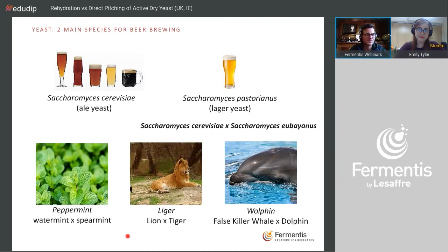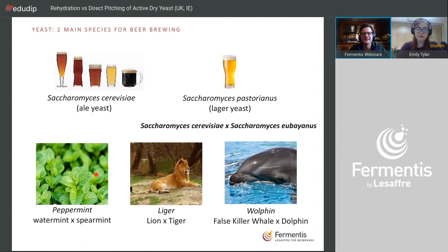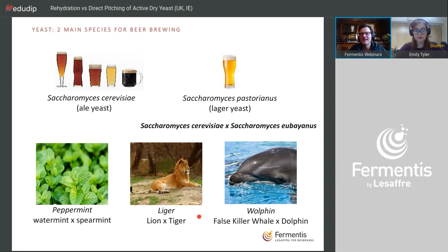On the left we have peppermint, which is a cross between water mint and spearmint — two different species. That gave life to peppermint, which is now actually dominating the planet. There's far more peppermint in the world than water mint or spearmint, because peppermint — the offspring — is a lot stronger and grows a lot faster than the parents.